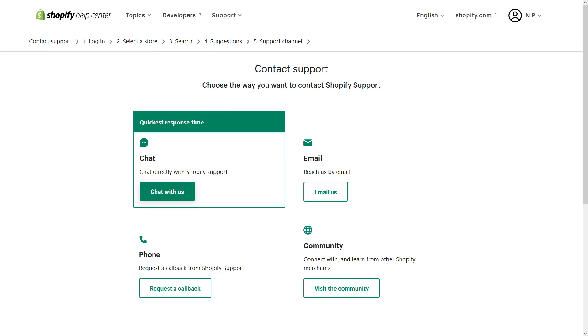I hope this tip was helpful, and if you want to learn more about Shopify, please subscribe to my channel. Thank you.